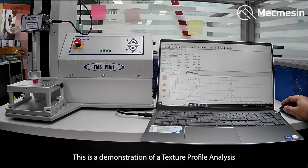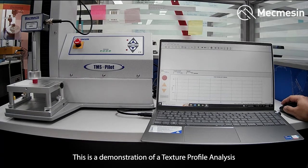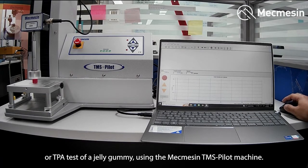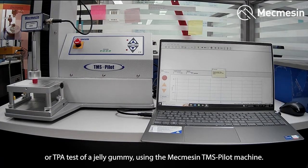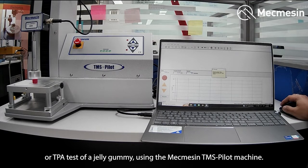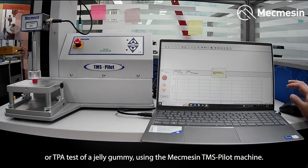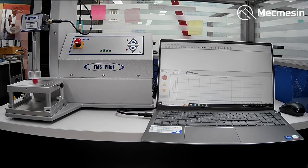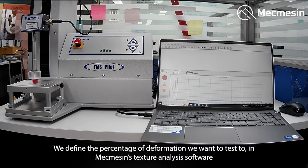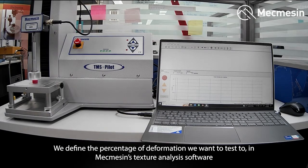This is a demonstration of a Texture Profile Analysis, or TPA test, of a jelly gummy using the Mecmesin TMS Pilot machine. We define the percentage of deformation we want to test to in Mecmesin's texture analysis software.